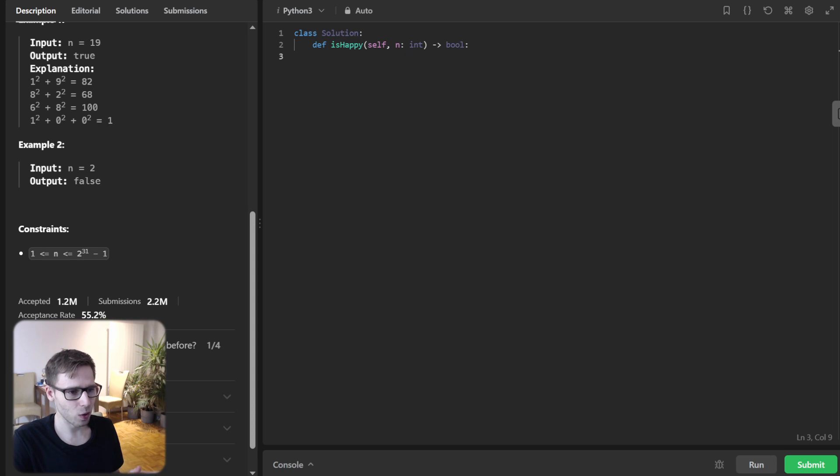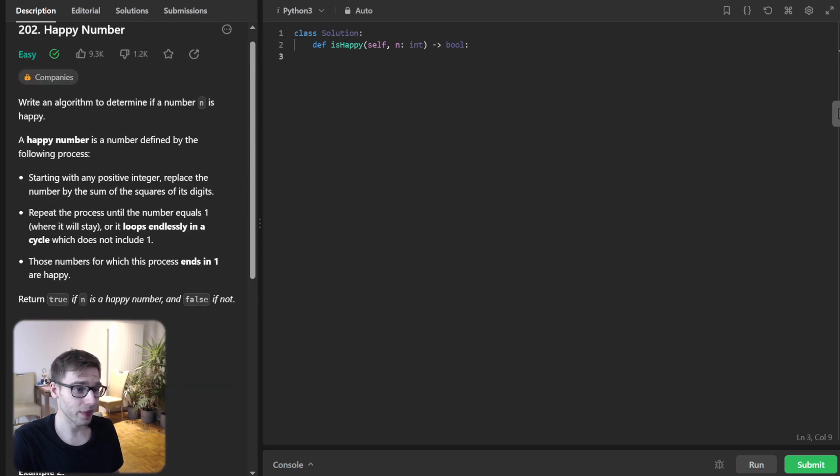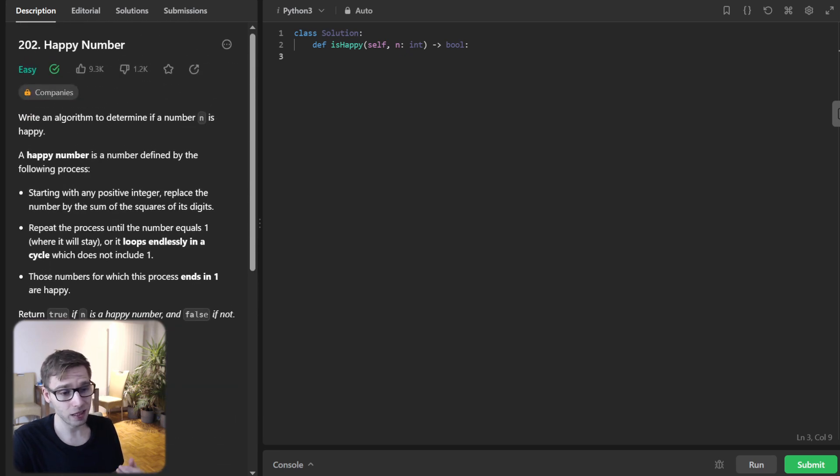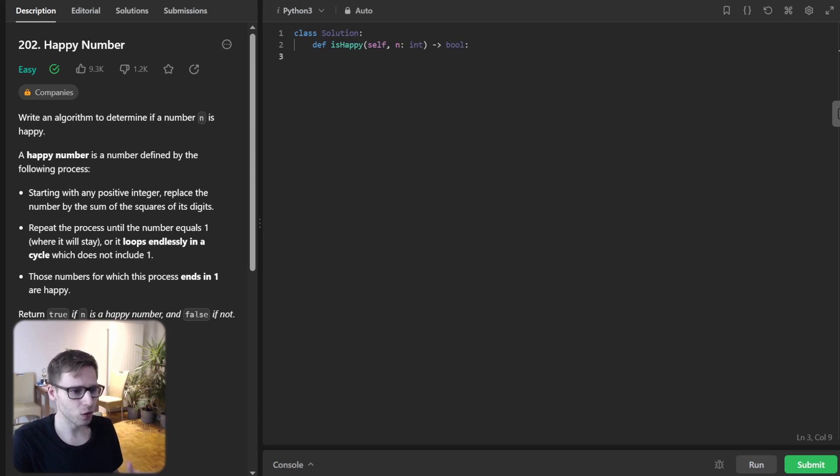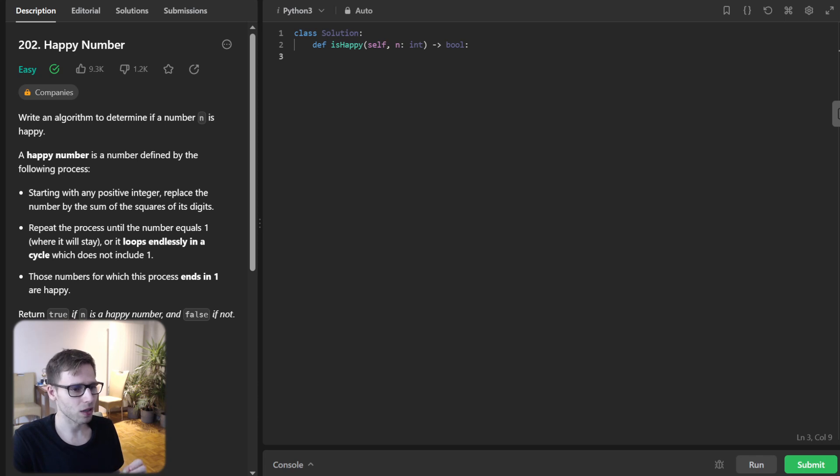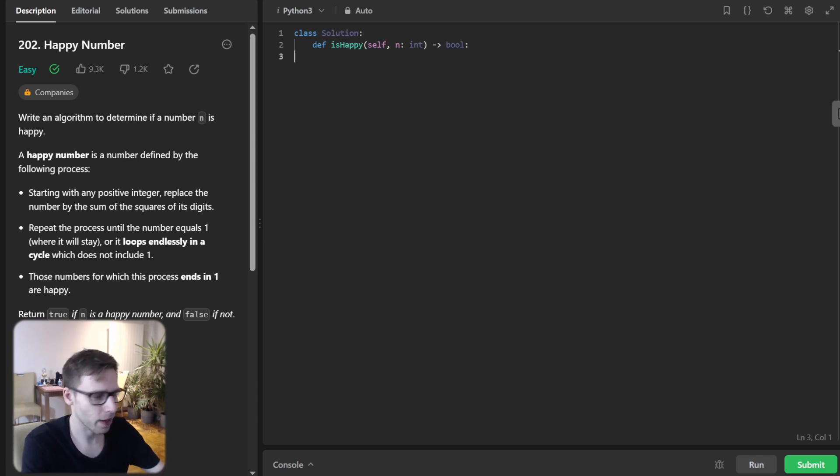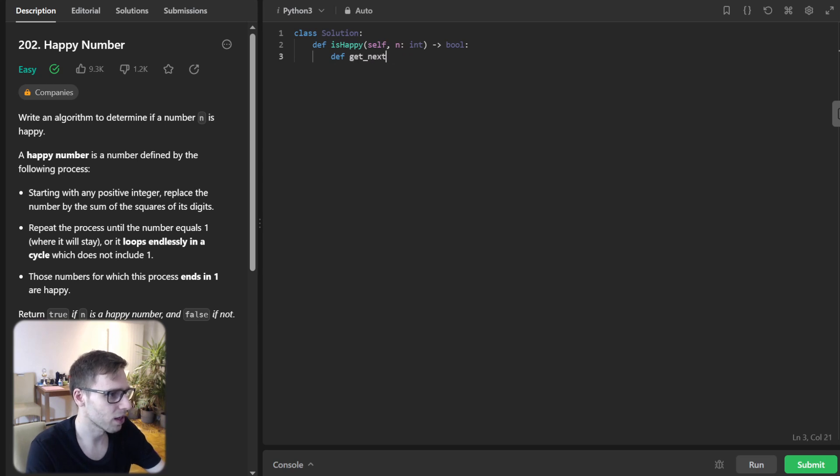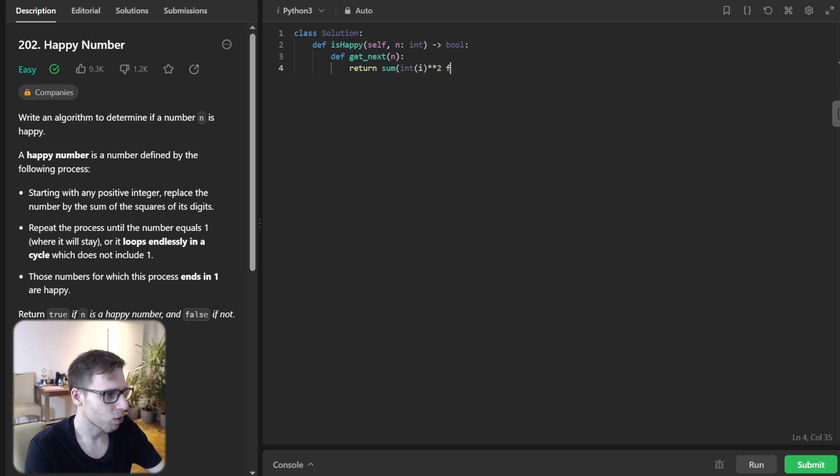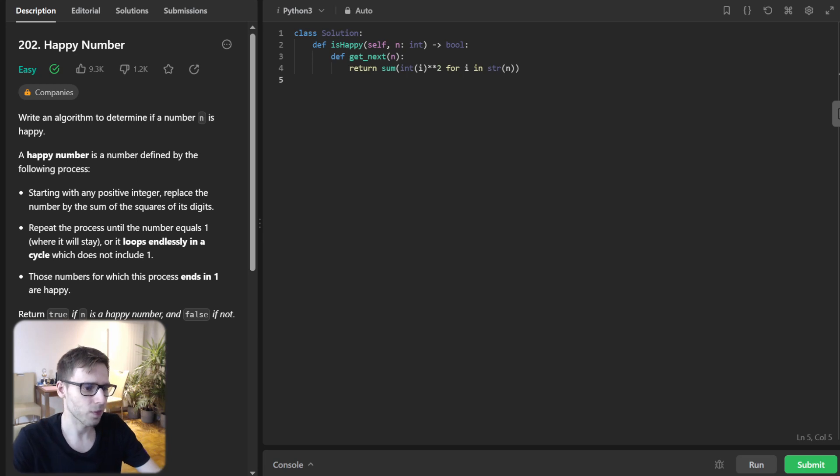So the challenge: write an algorithm that can determine if any given number is happy. So we will begin by creating a helper function to calculate the sum of squares of number's digits. So yeah, we can implement this function. So it will be def get_next(n) and it will return sum of i squared for i in str(n). So this is our helper function.